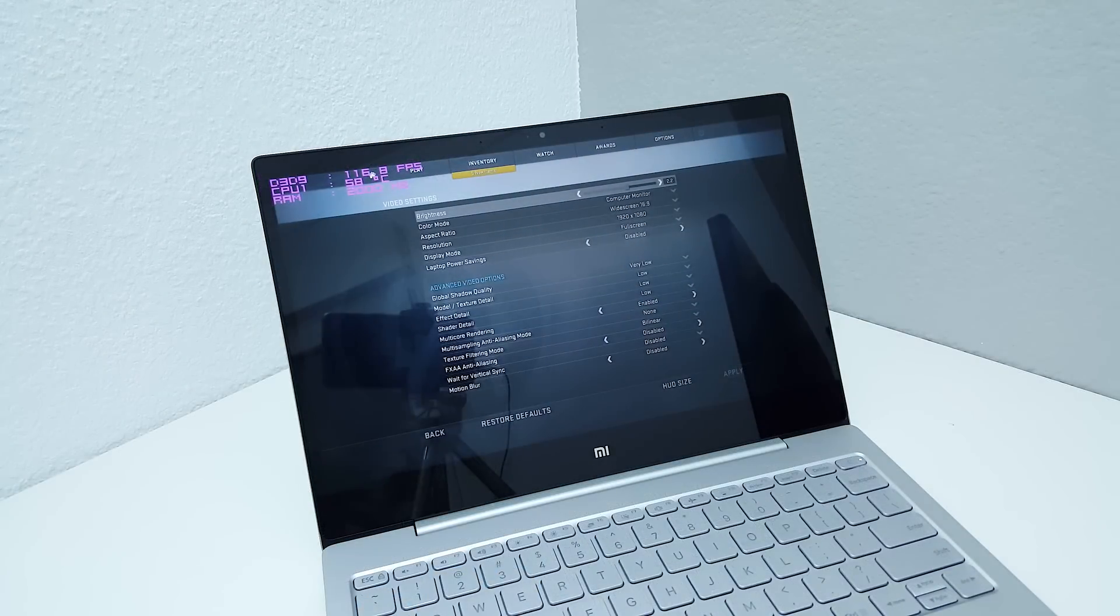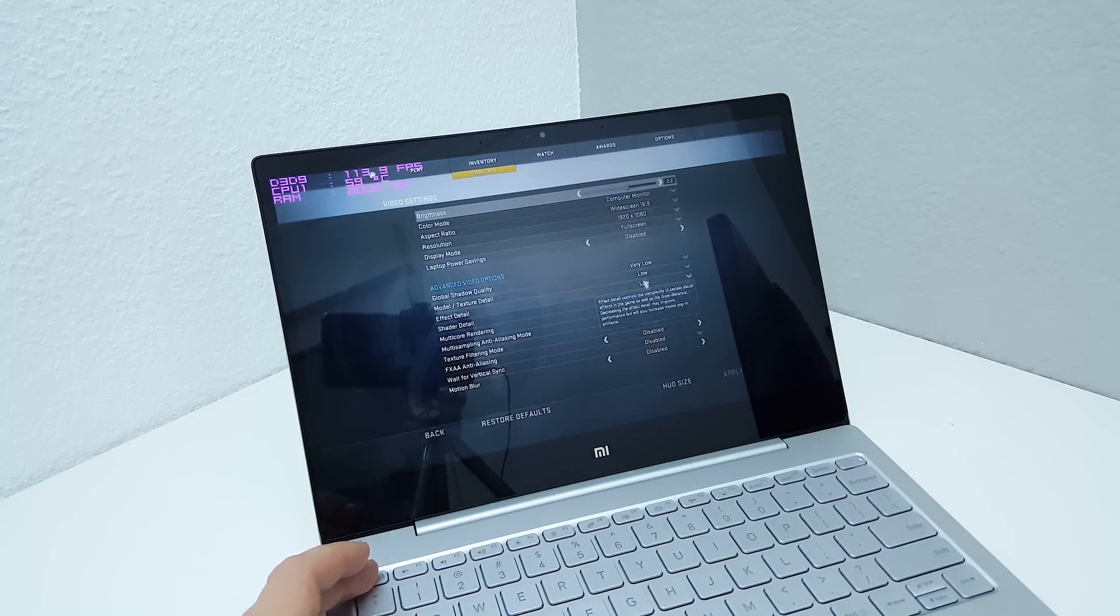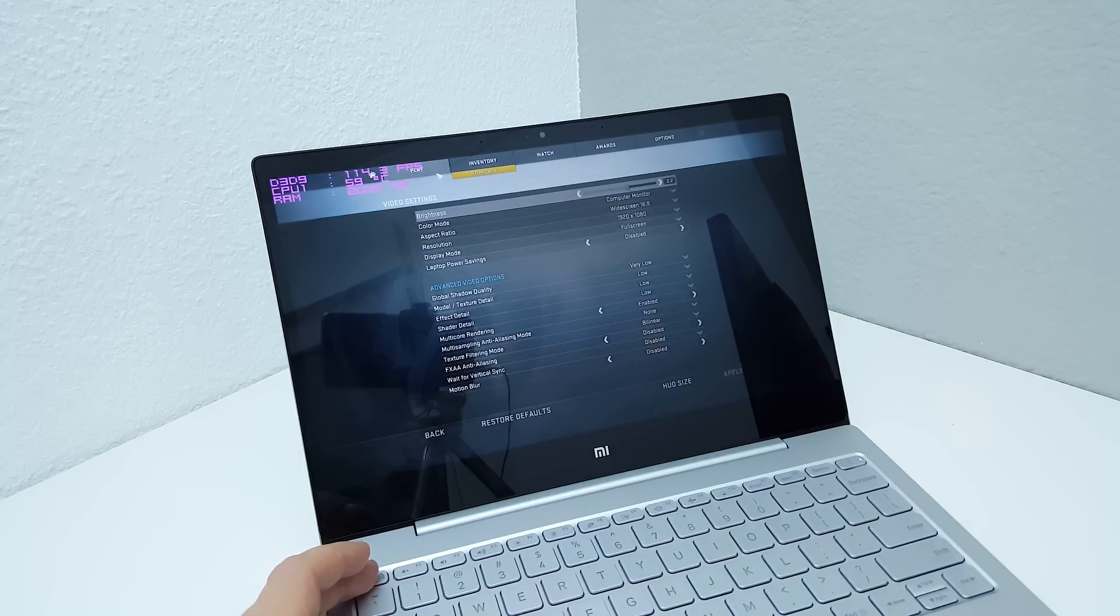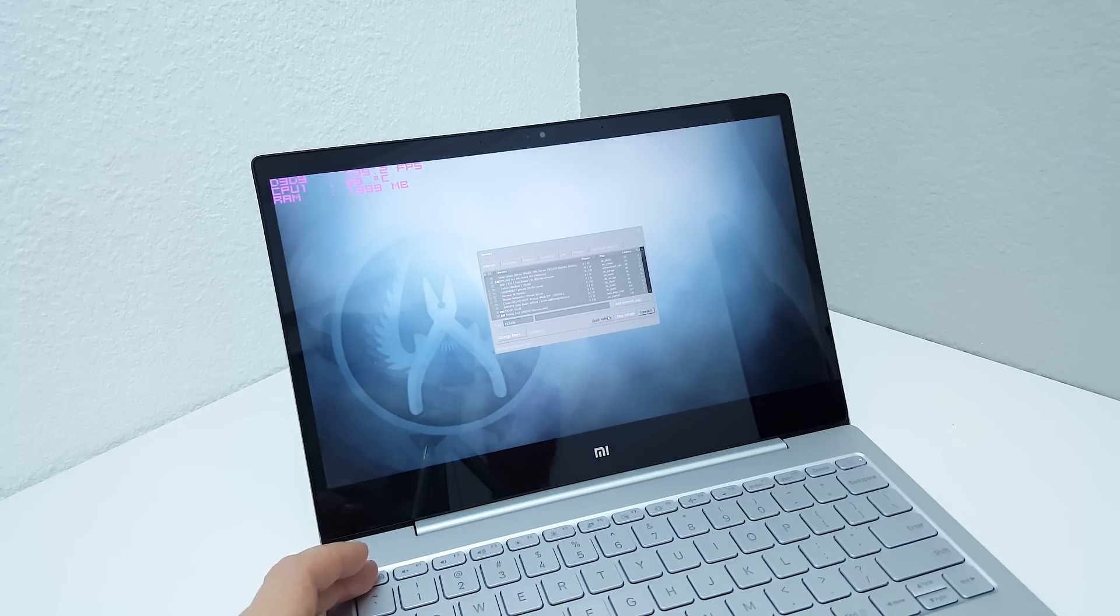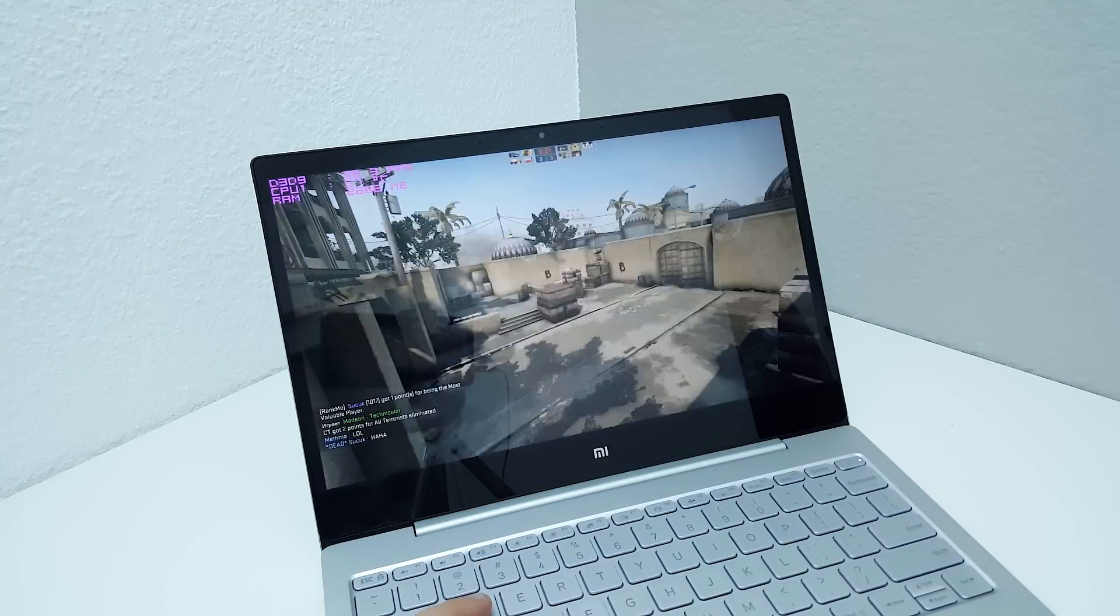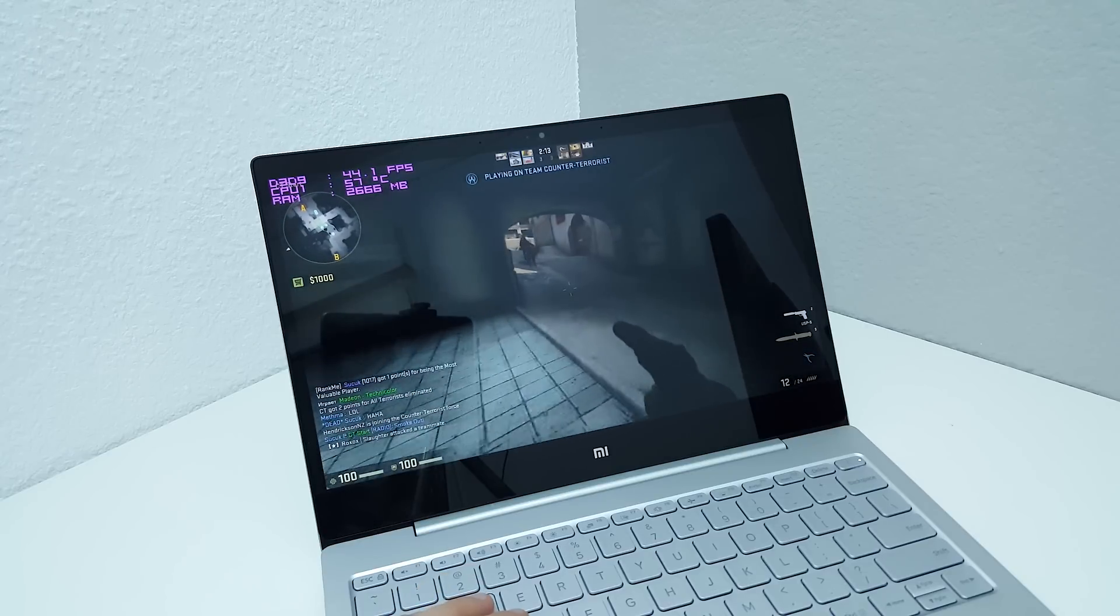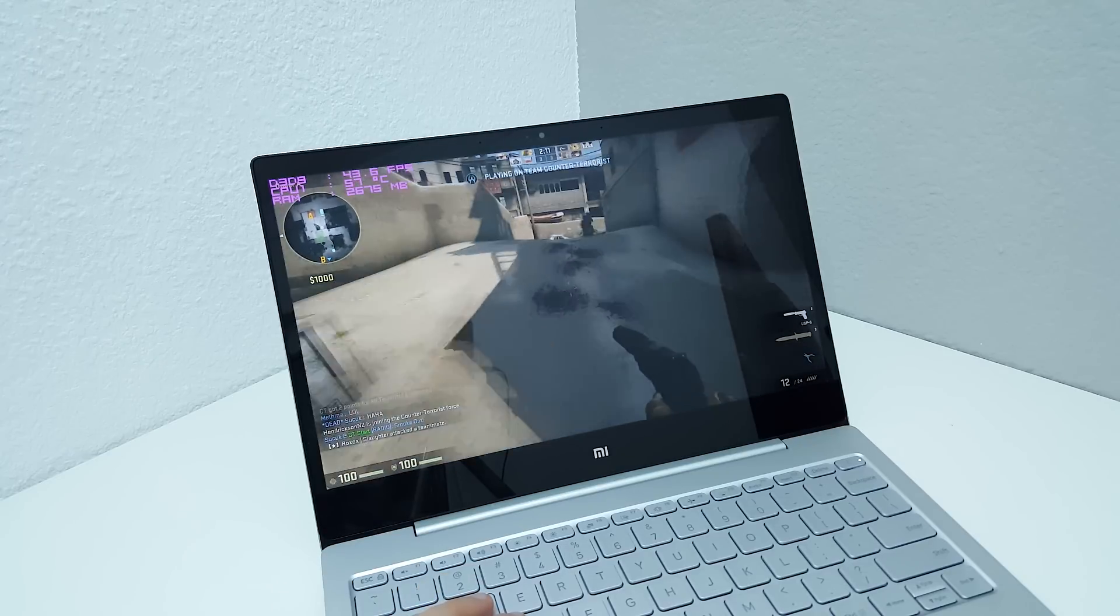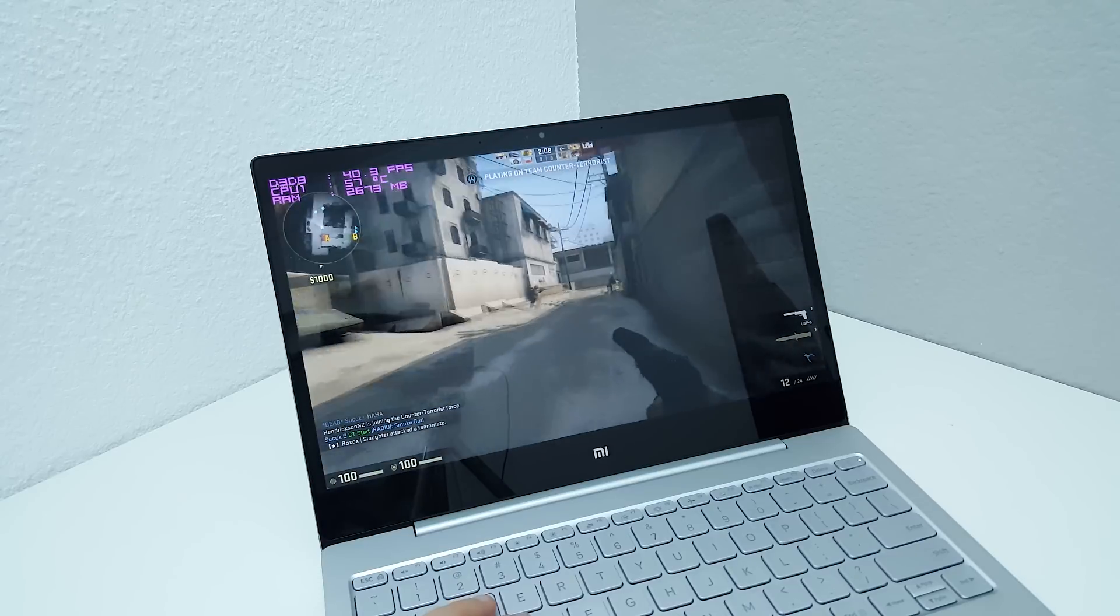This title is Counter Strike Global Offensive. I'm going to try it in 1080p, all the settings on low there. And the map I'm going to play will be a community map, Dust 2. I'm getting 41, 40 frames per second, 1080p. That's not too bad. 57 degrees at the moment. And I must warn you, I'm quite bad at this game, so I don't imagine I'm going to last too long here.